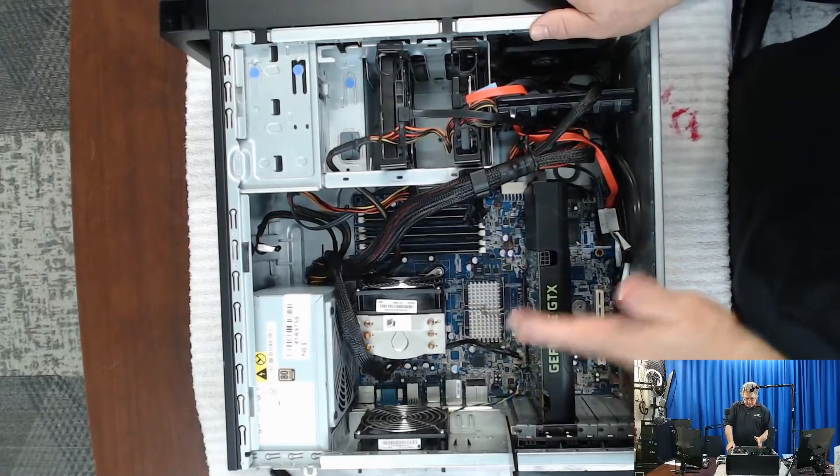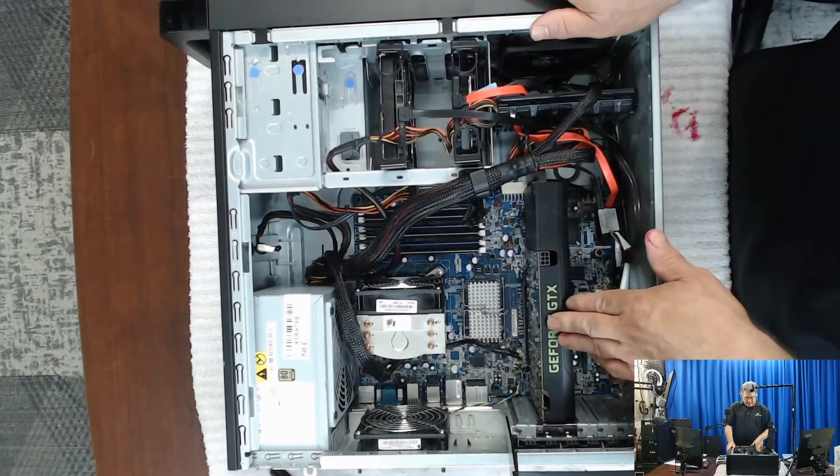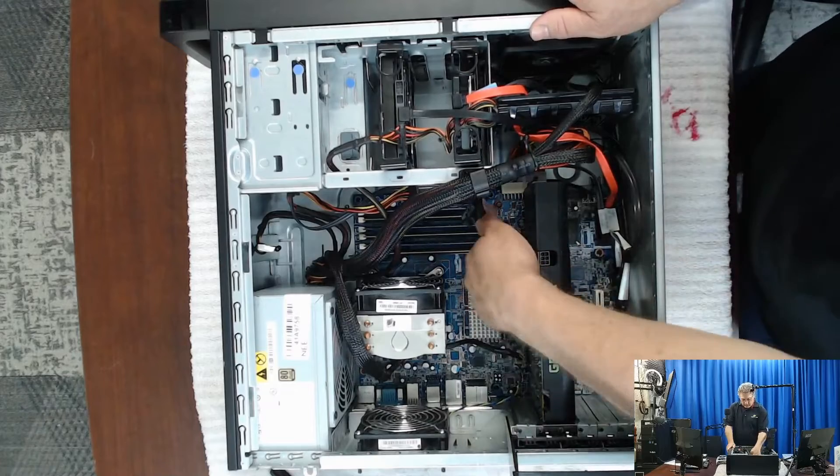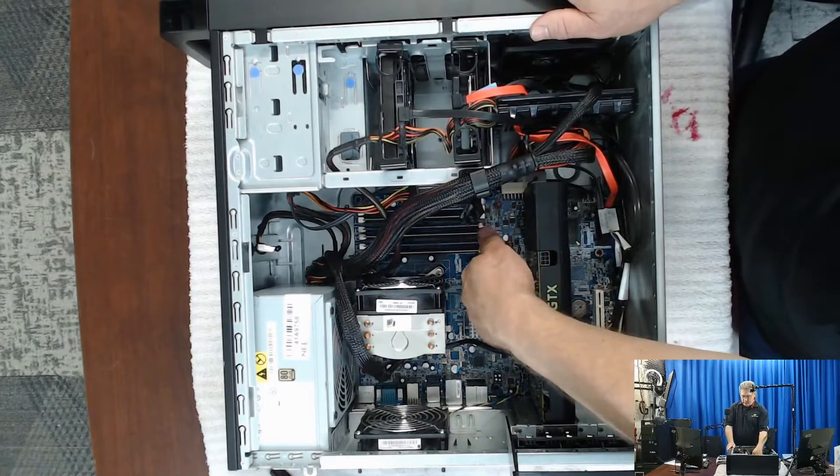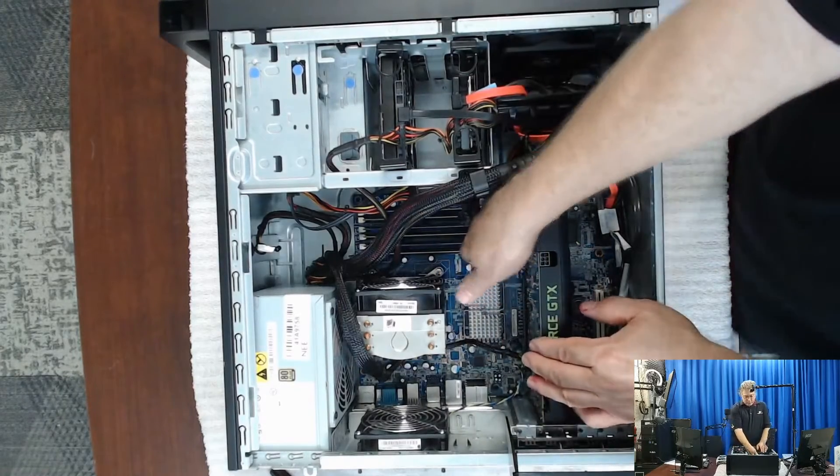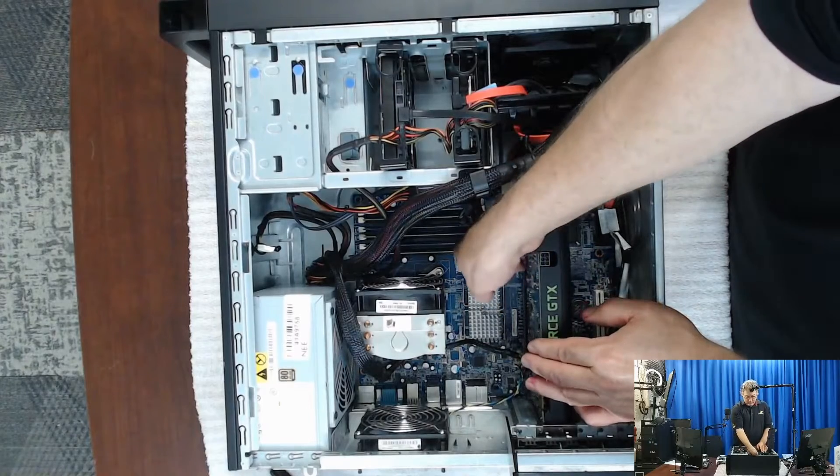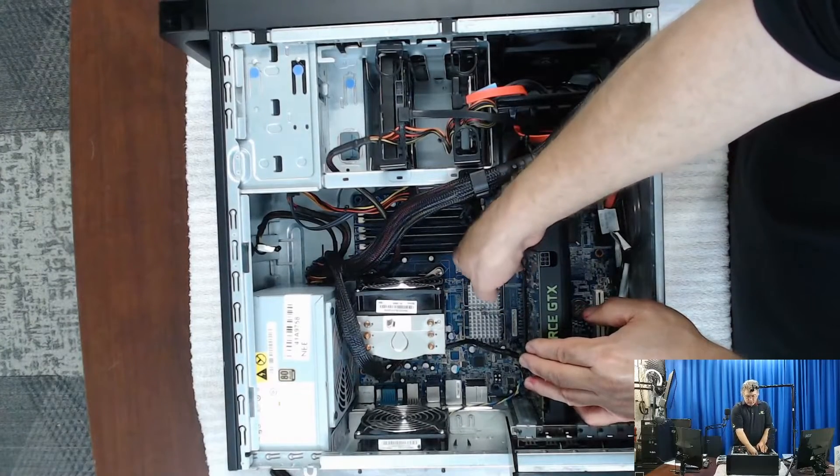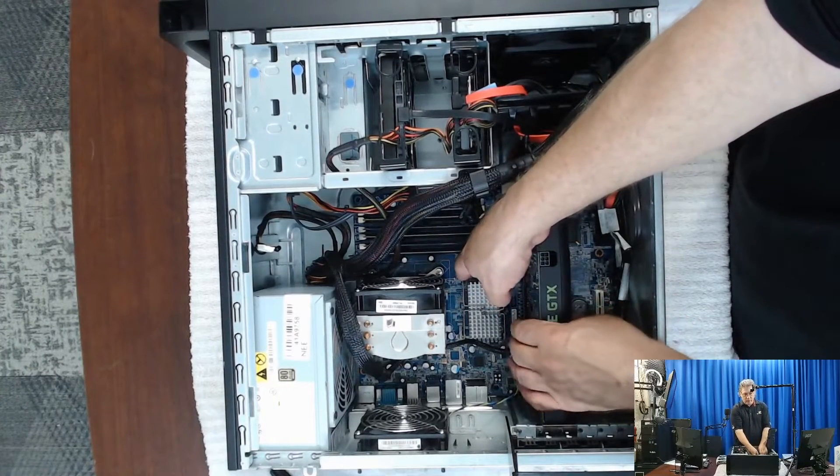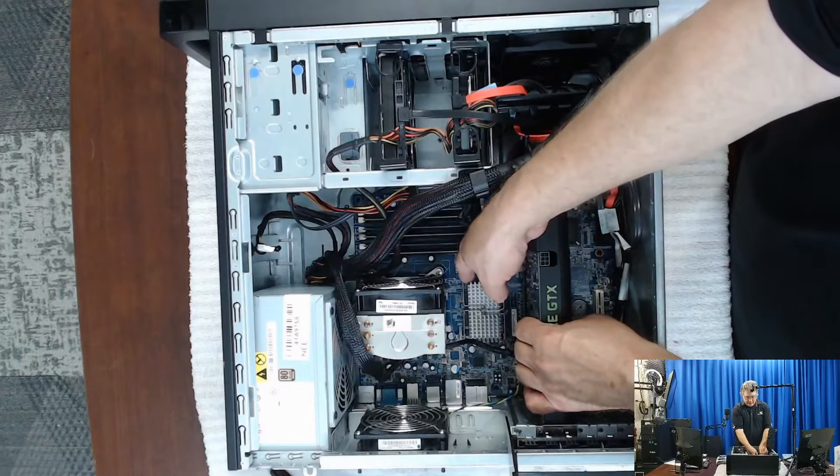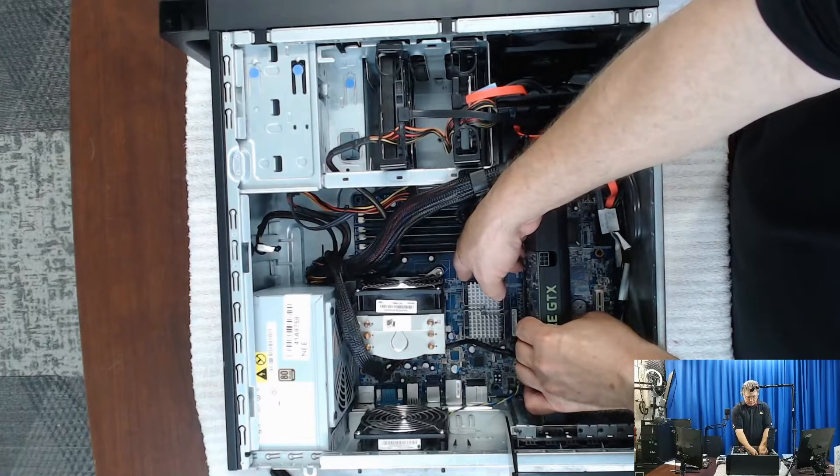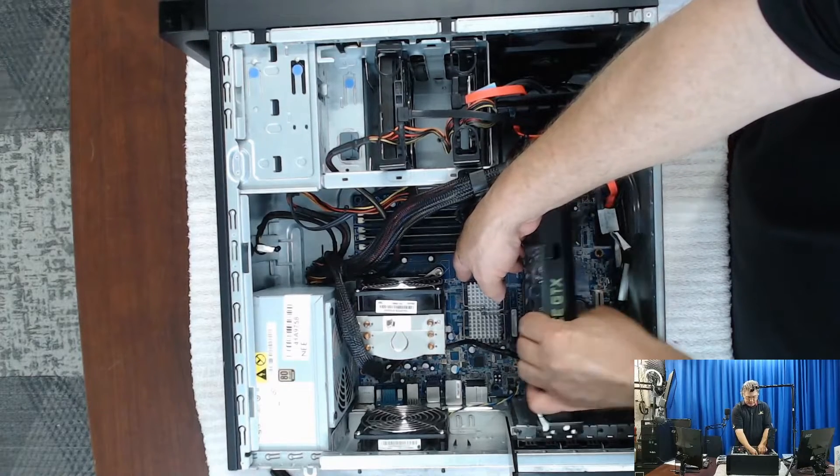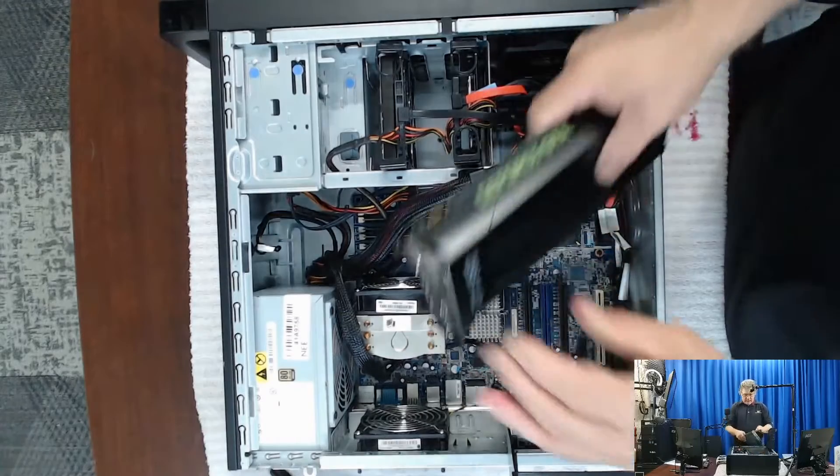The big thing with removing and reinstalling a graphics card is this little tab right here. So you want to make sure that you pull that out. Just pull it out a little bit. Don't do it too hard. Just needs a little bit before you can release it. So just pull up gently on it and you'll get it out.